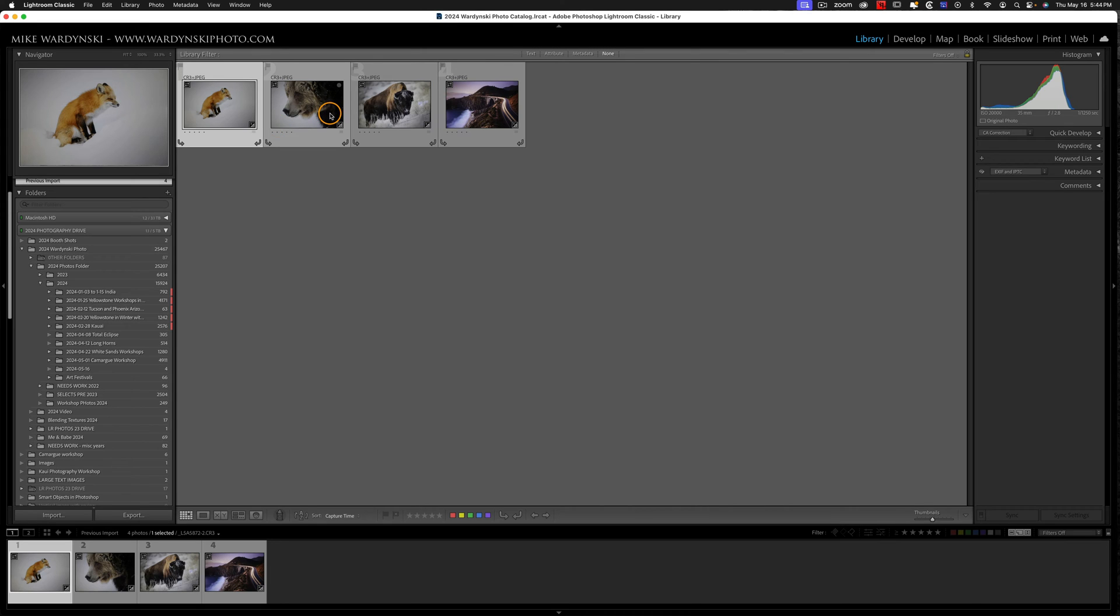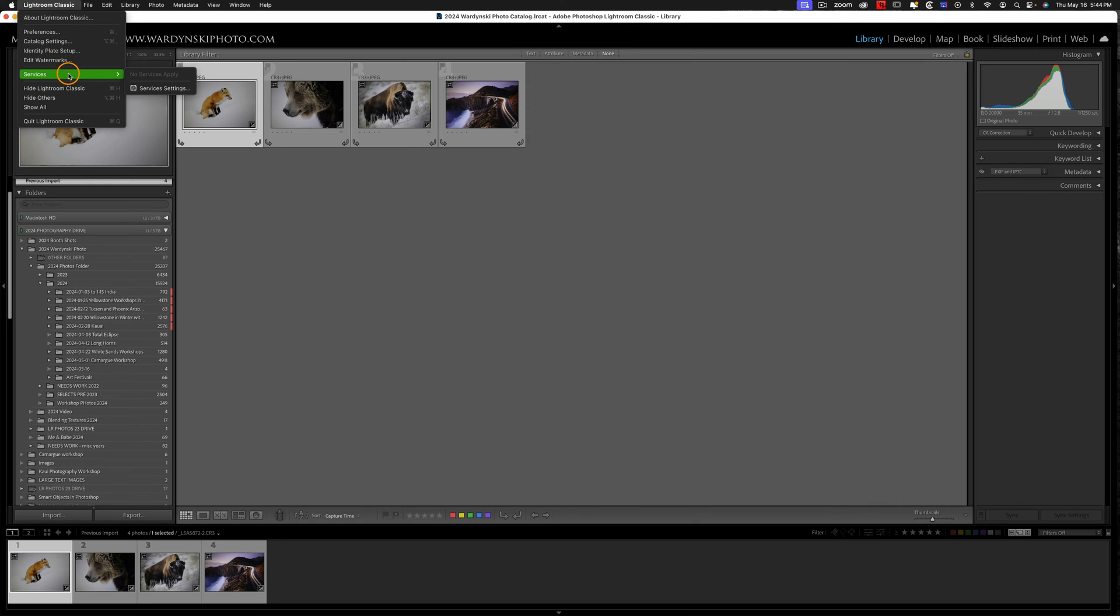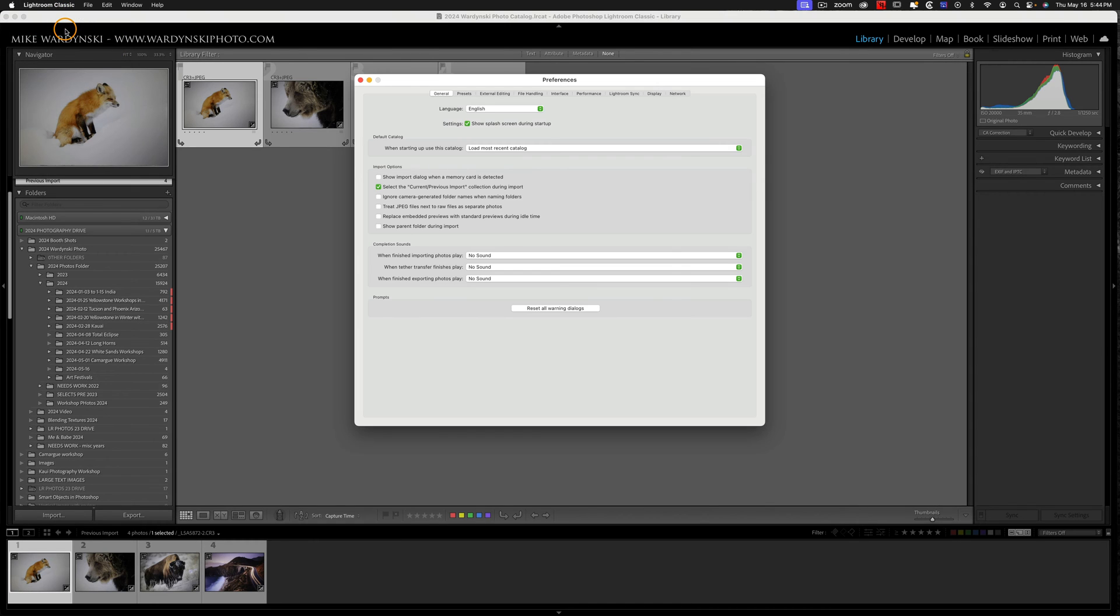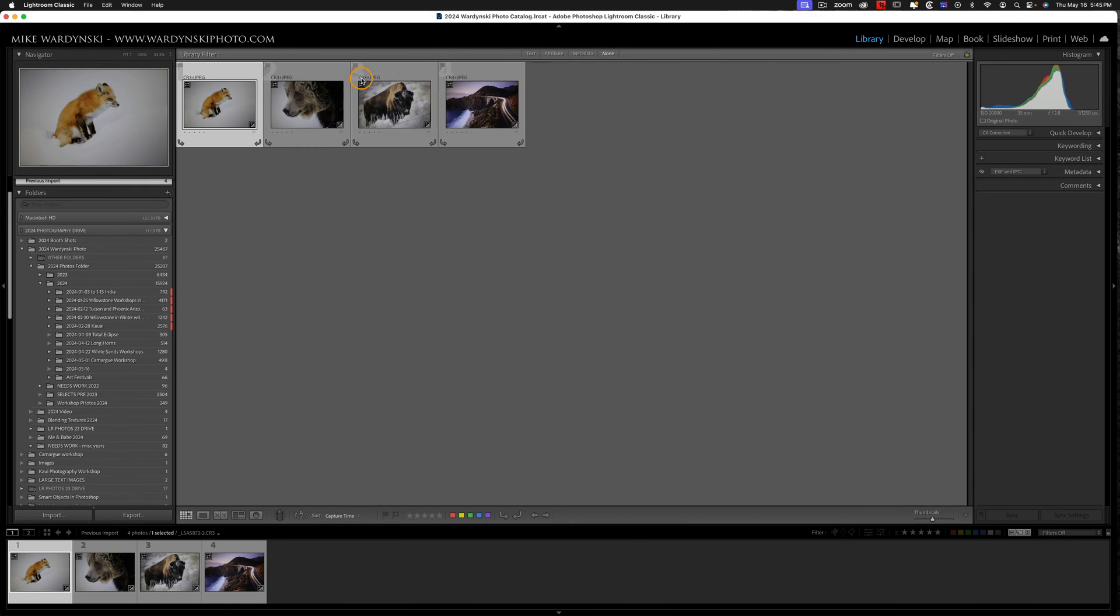Now, in order to separate these, we need to go up to Lightroom Classic, and I'm going to go to Preferences, and then I need to turn on Treat JPEG files next to RAW files as separate photos, and I'm going to close this.